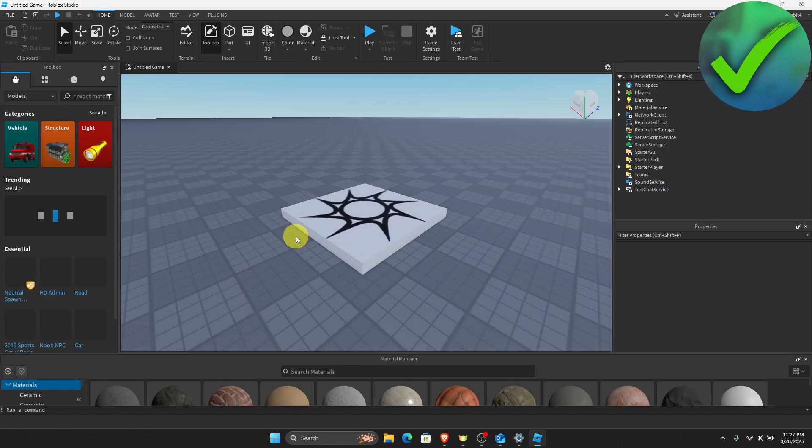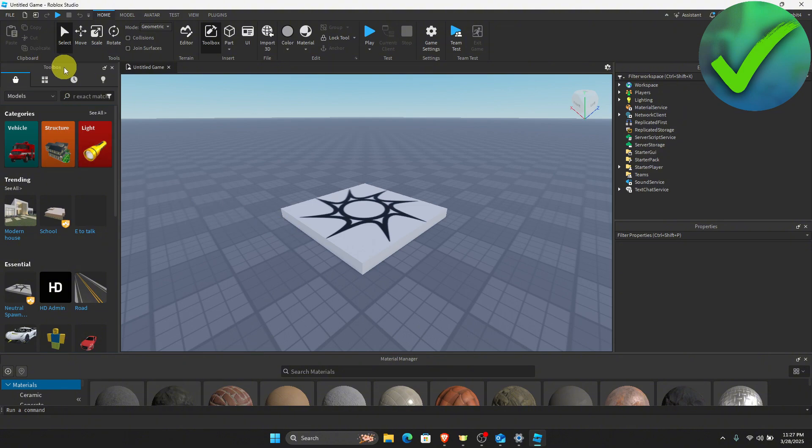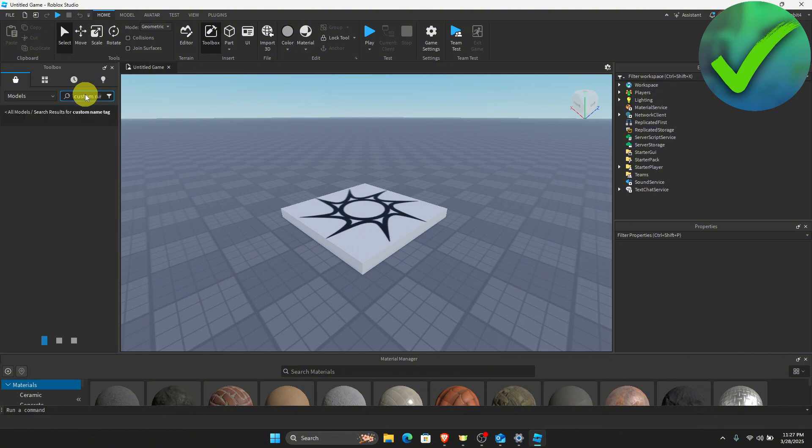Once you're here, the next thing that we need to do is to go here on the left screen and then go here on the toolbox section and then on the search bar, what we're going to do is to type custom nametag and then click enter.